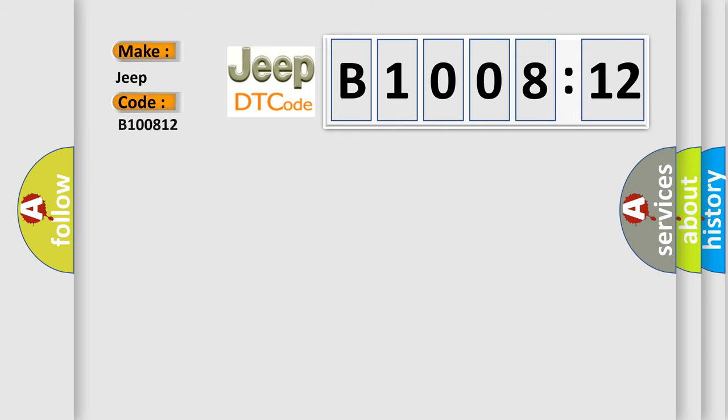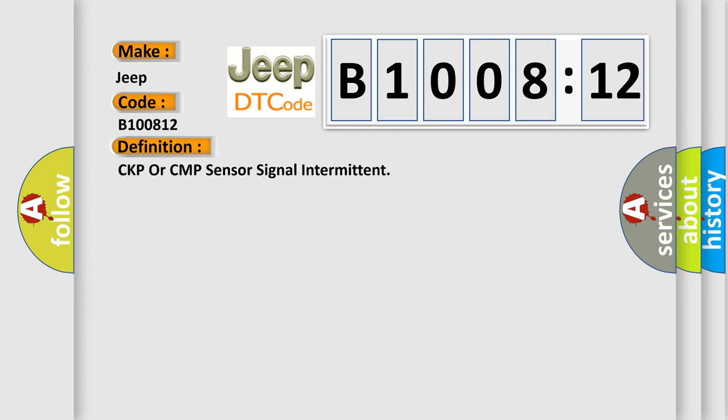For Jeep car manufacturers, the basic definition is: CKP or CMP sensor signal intermittent. And now this is a short description of this DTC code.